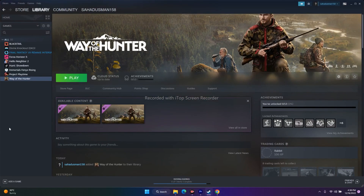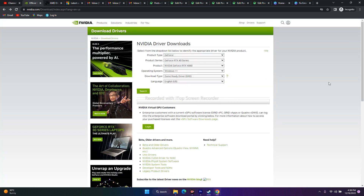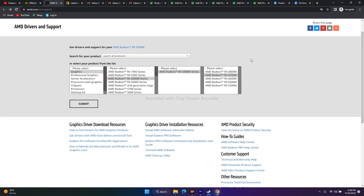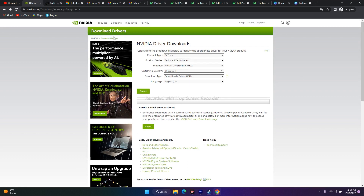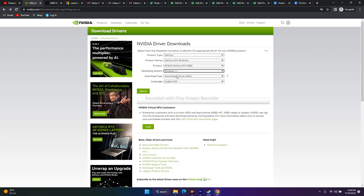The next step is to manually update your graphics card driver, as this has worked for many users. I'll provide links in the description for both Nvidia and AMD. For Nvidia users, go to the Nvidia link, select your product type as GeForce, choose your product series and model — in my case RTX 4090 — select your operating system, download type, language, and click Start Search.